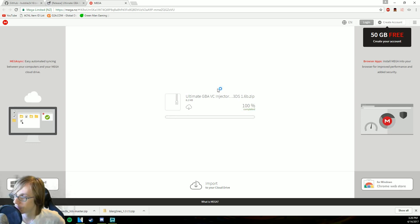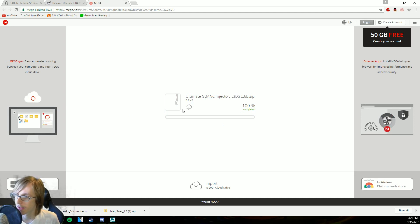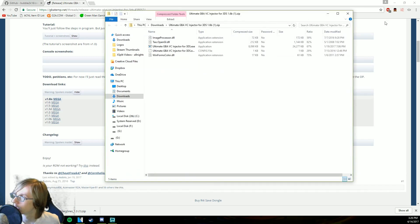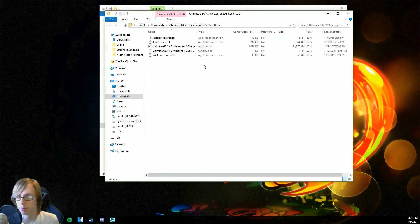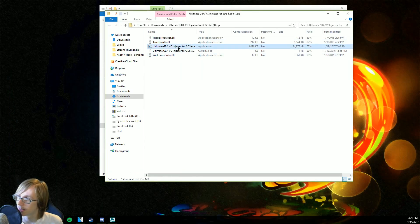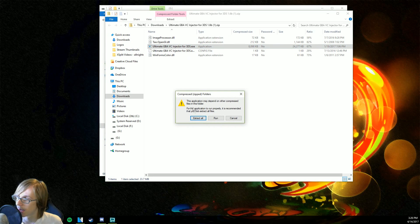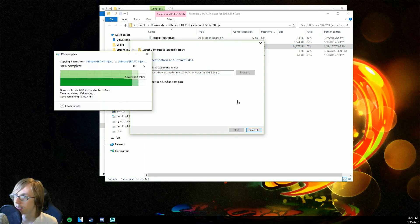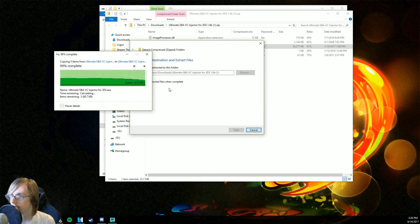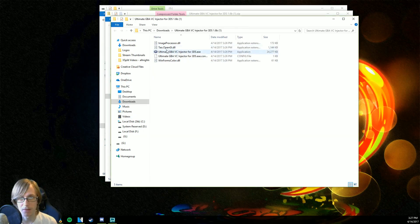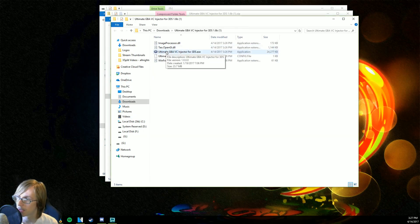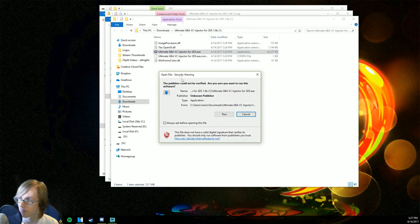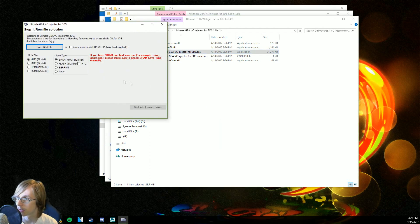We're gonna go to the GBA — there we go, and it is right here. We're gonna go ahead and open that. It's gonna come in the form of a zip folder, so we're gonna need something to extract it — usually Windows itself will be able to do that. We're gonna click 'Extract All,' this popup will appear, and we're gonna click extract. Then go ahead and click on 'Ultimate VC Injector' and click run.